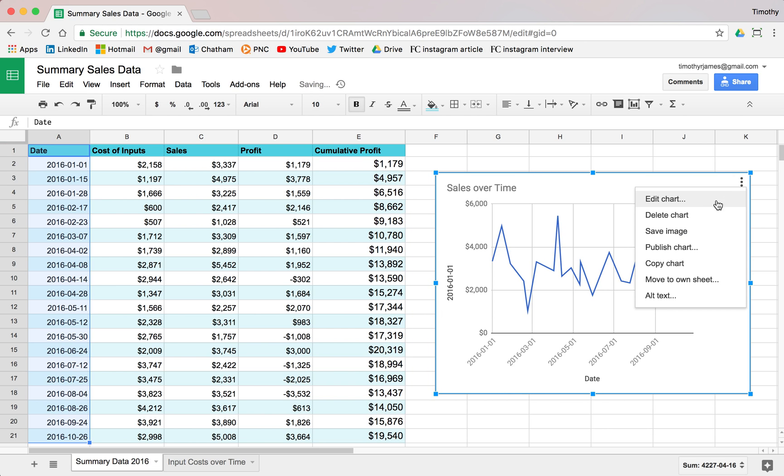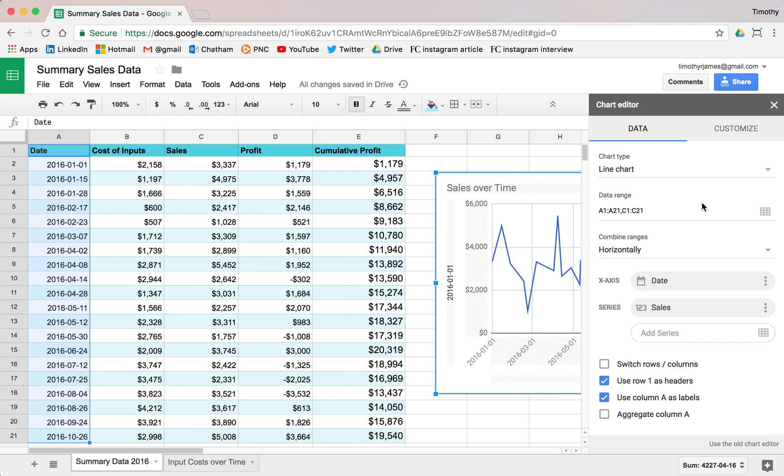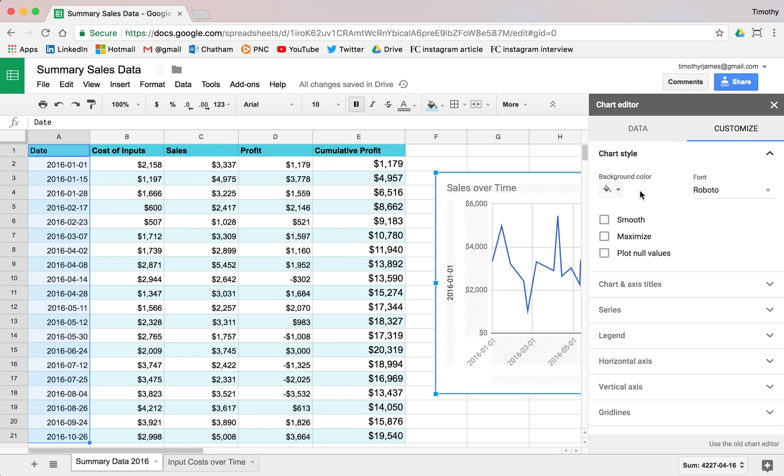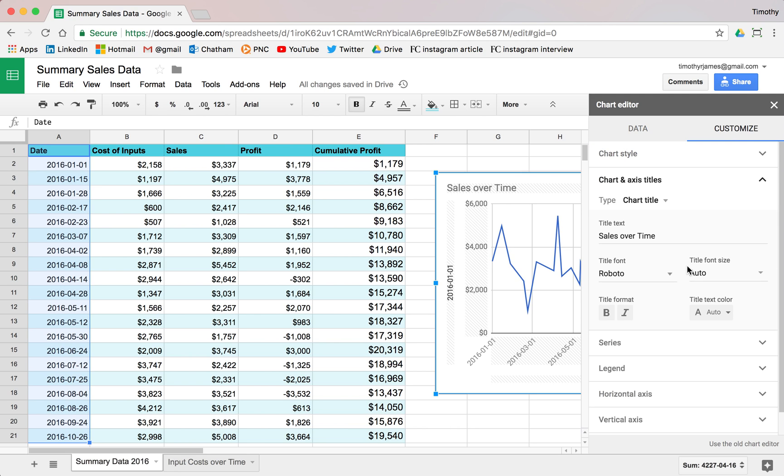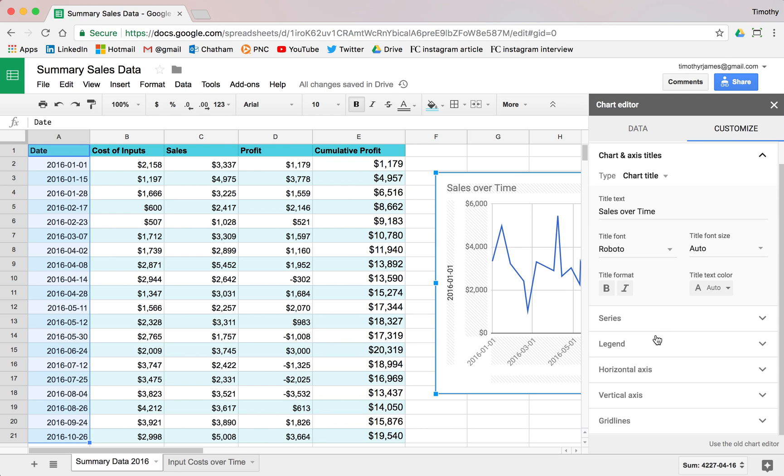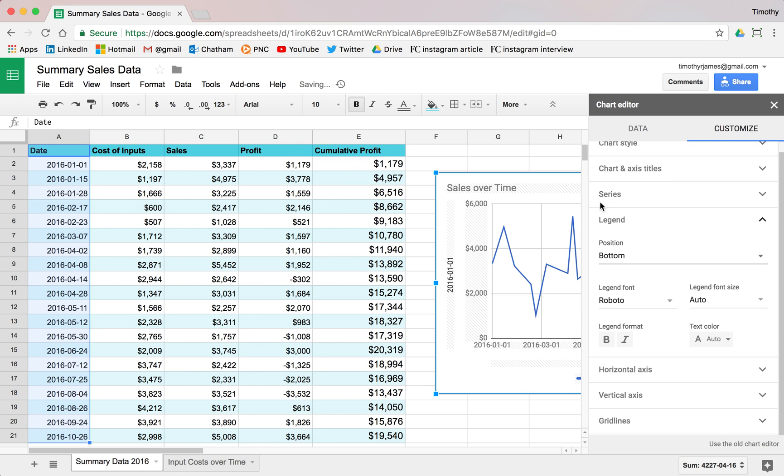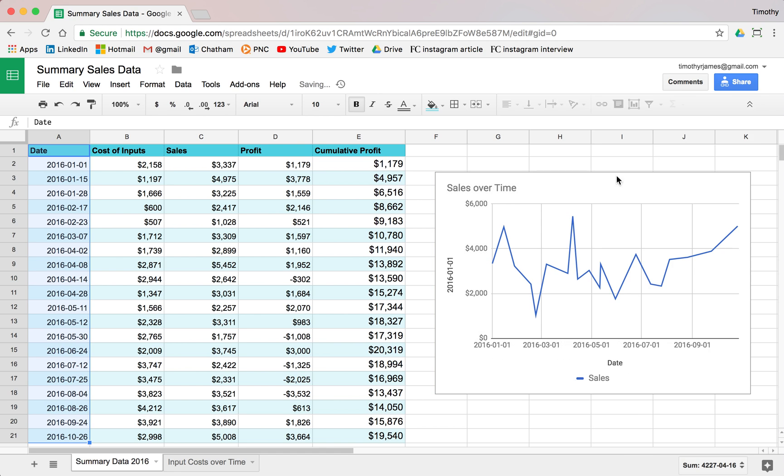Maybe we want to edit this chart so that we put the legend on the bottom. So let's go ahead and customize and we'll click legend. And we'll go ahead and select that and move that to the bottom. There we go.